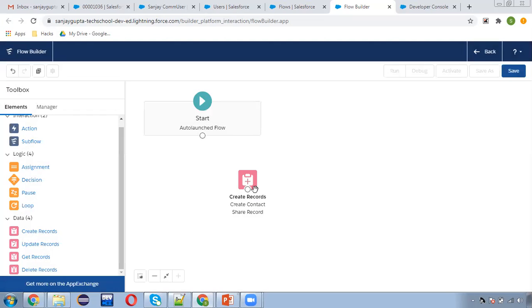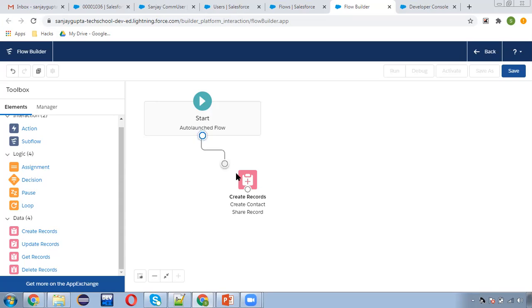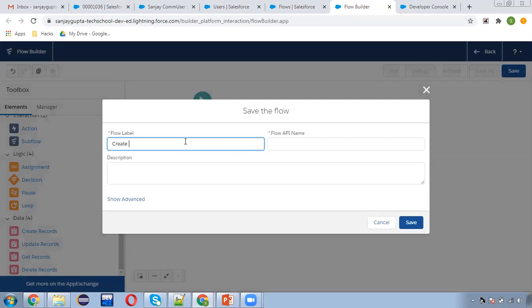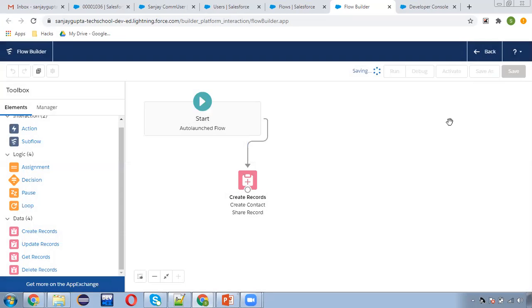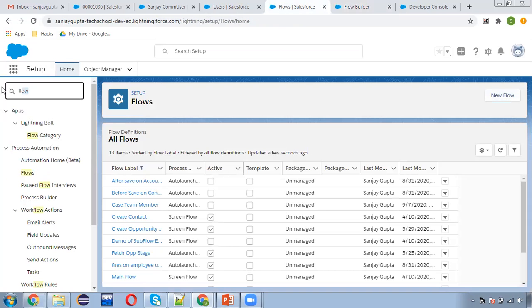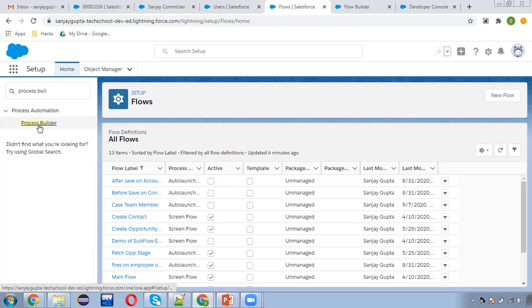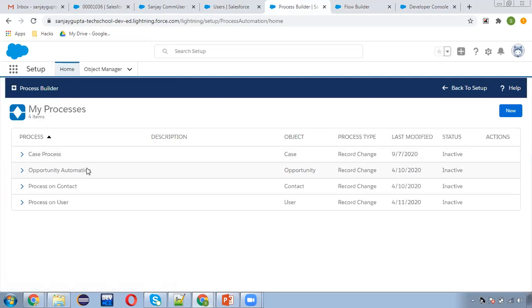This way all the information is provided and this record will be created. I'm going to save this, naming it 'Contact Share Only', and activating it. After this, I need to create a Process Builder where I can put conditions, and based on those conditions this flow will be called.